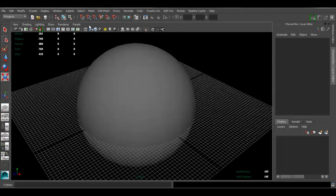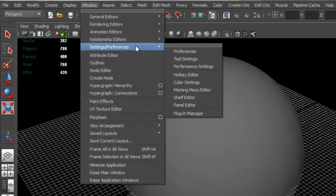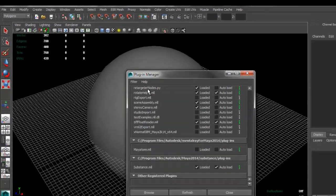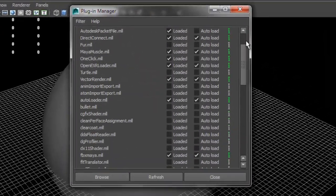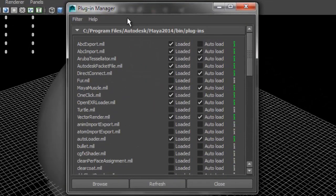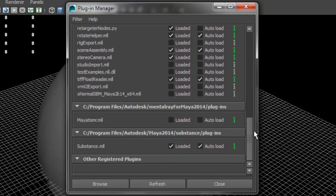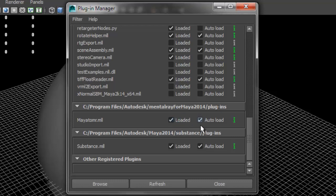To enable Mental Ray, go to Window > Settings/Preferences > Plugin Manager. Under this window, you have to enable Mental Ray. For Maya 2014, you can scroll all the way down and Mental Ray is at the bottom, listed as Maya2mr. Make sure that both 'Loaded' and 'Auto Load' are enabled, so next time you try to render you can actually choose Mental Ray.